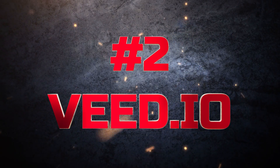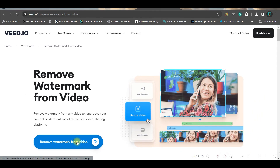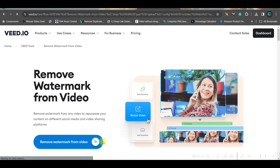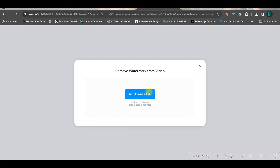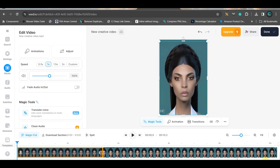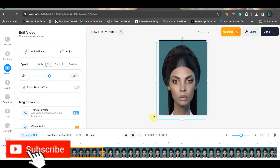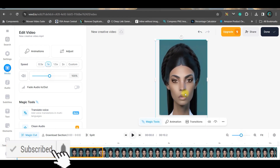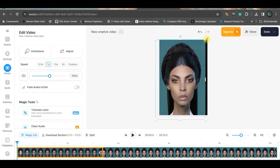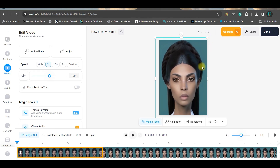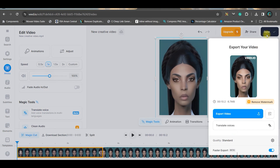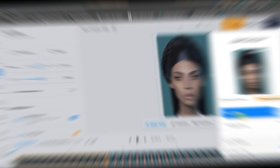Second software is beat.io. Go to the 'Remove Watermark from Video' option and upload your video. Here you simply resize — if the logo is somewhere around the corner, you can resize the video a little bit and that way you can get rid of the watermark. Then go to Done and export the video. This is the final result.